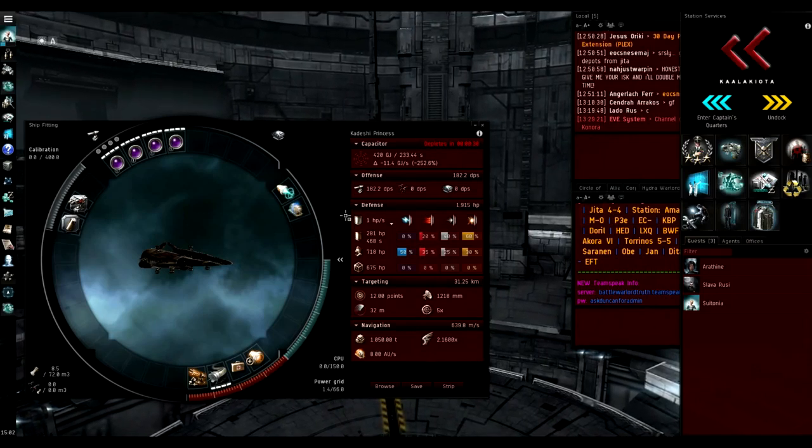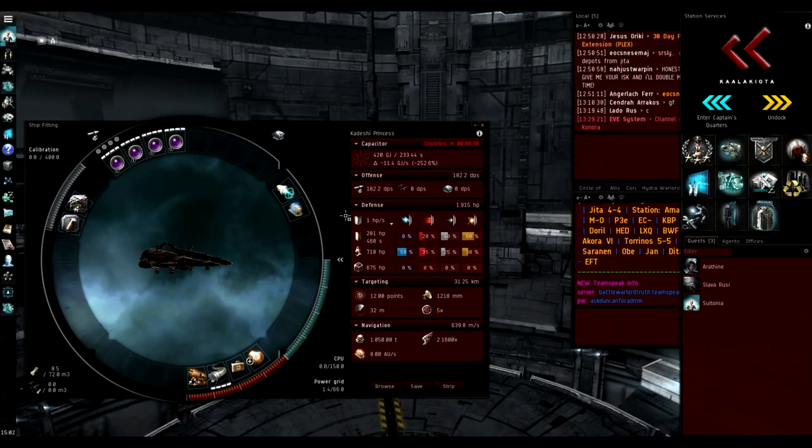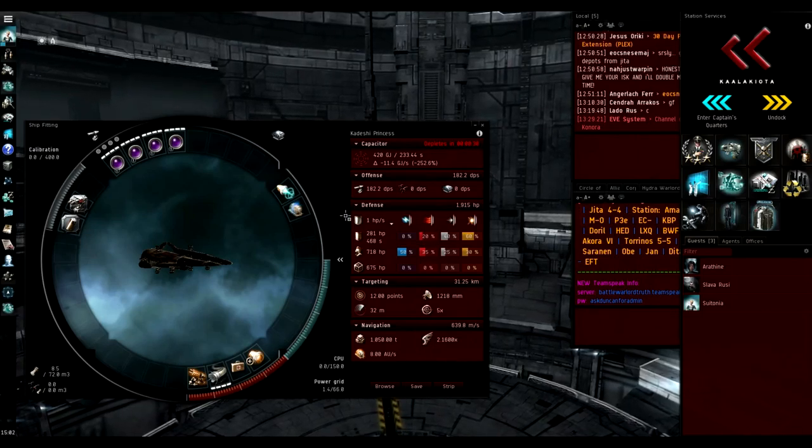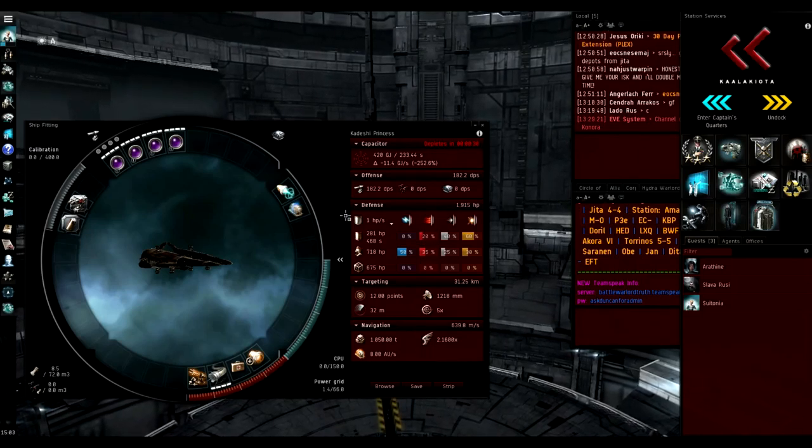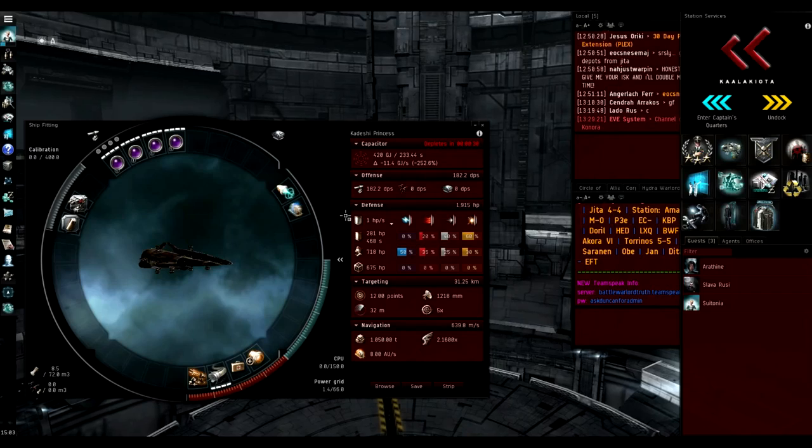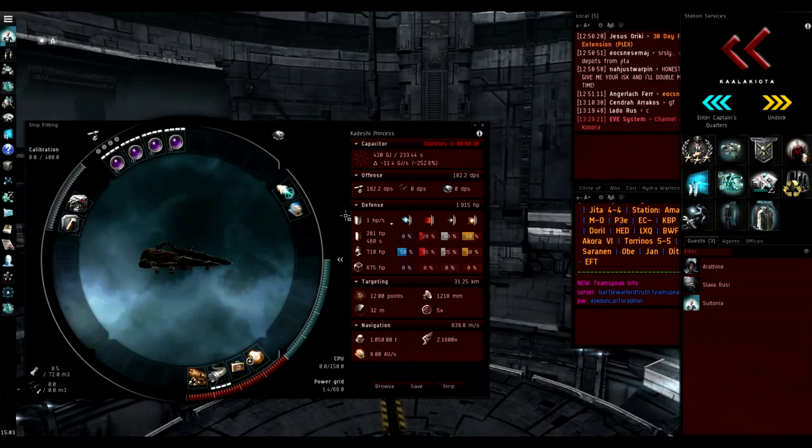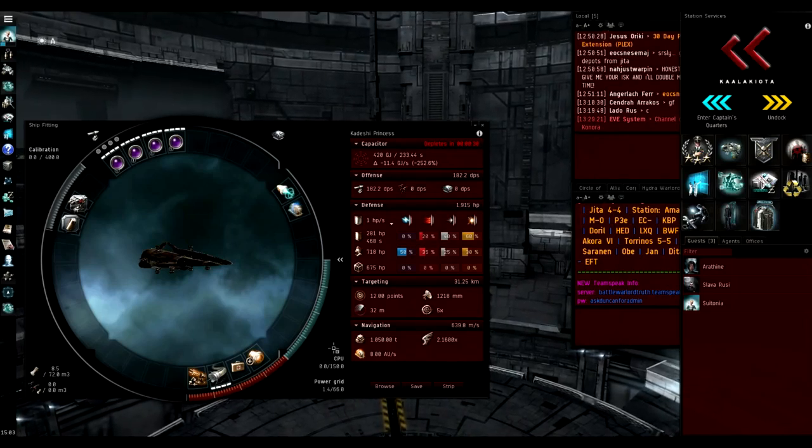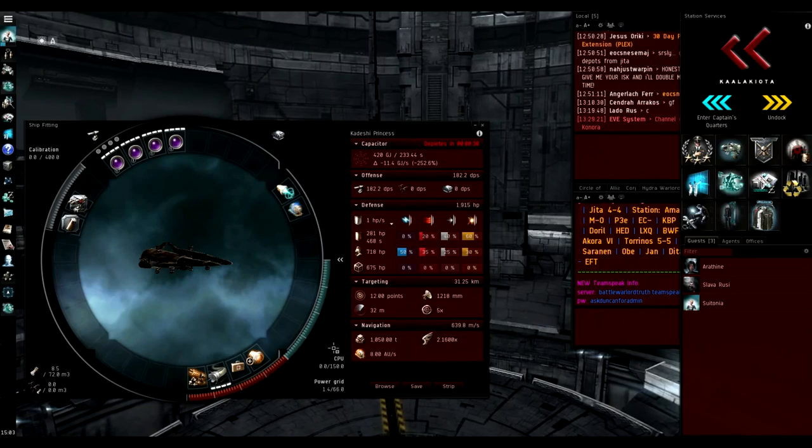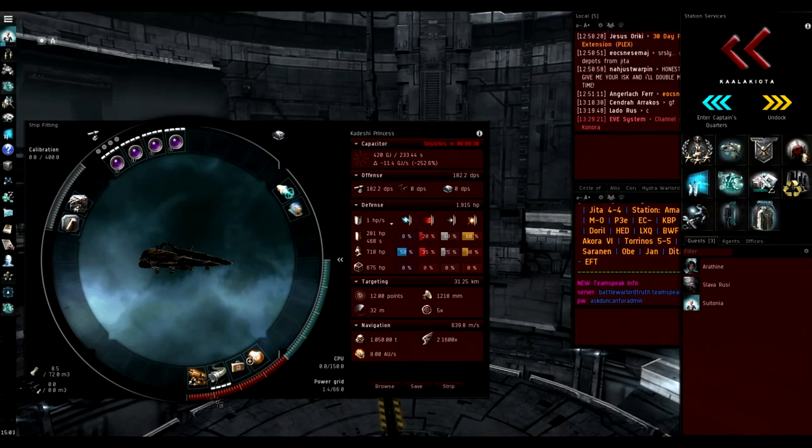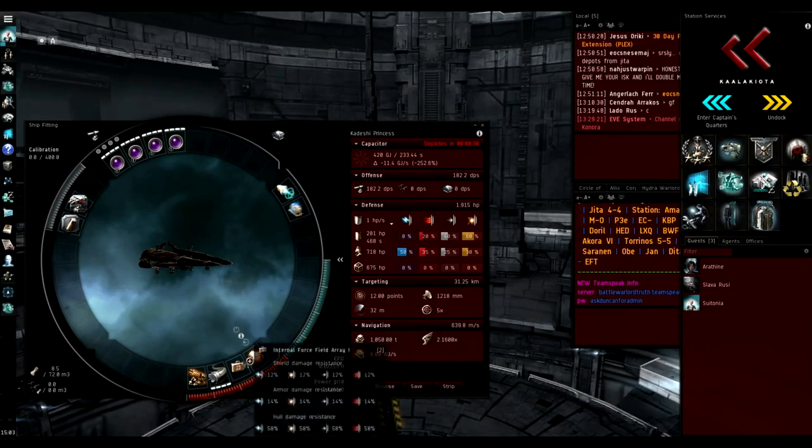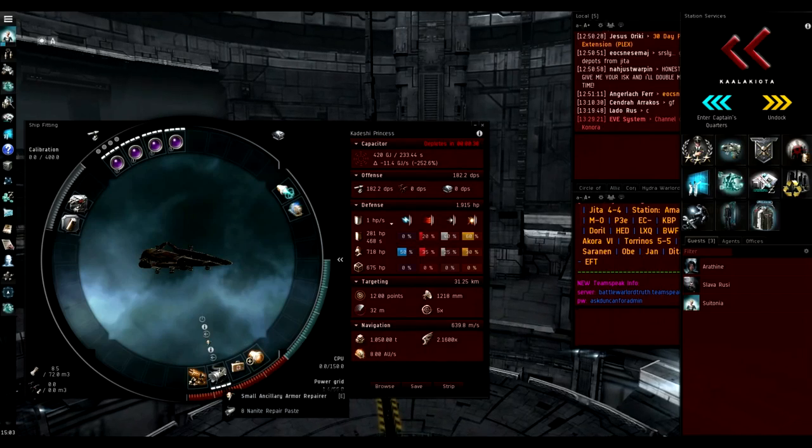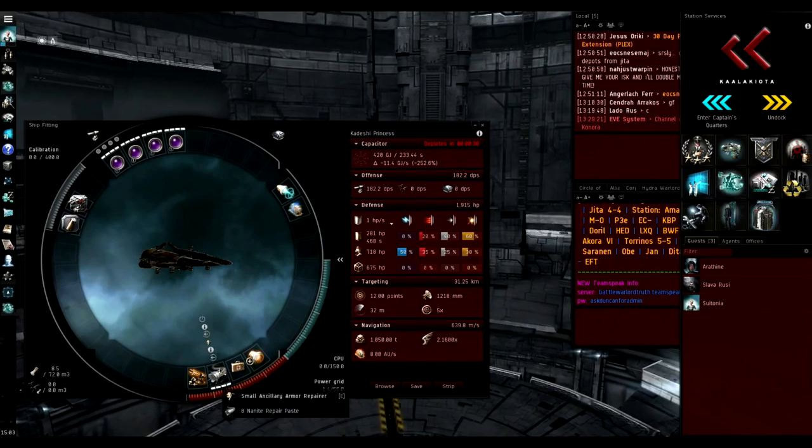Before it had really gimp CPU and its max CPU was 125. Now it's 150, so now you can actually fit a bit more modules on the Crusader that you previously couldn't. It also got a massive grid boost too.